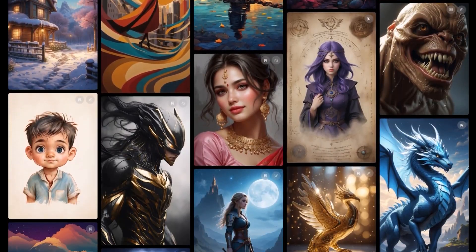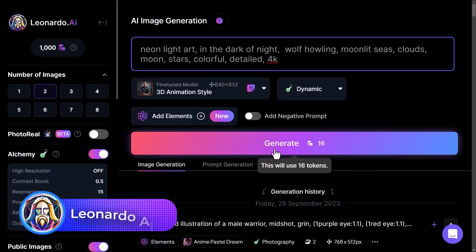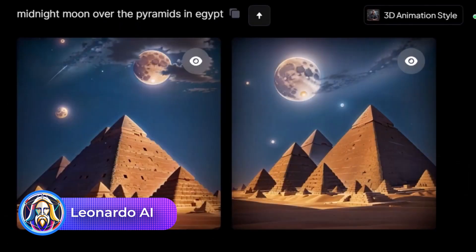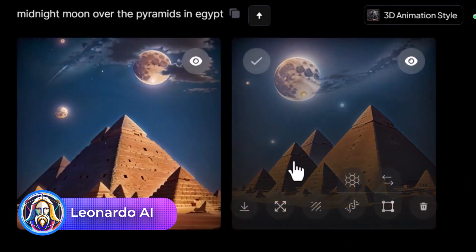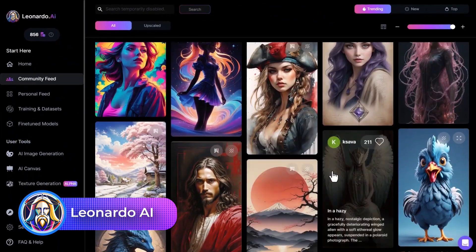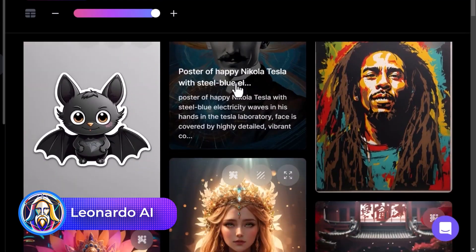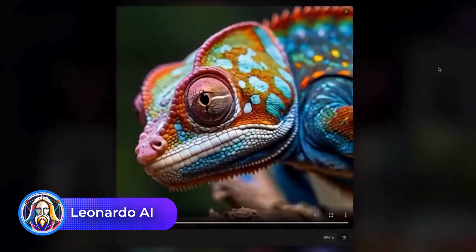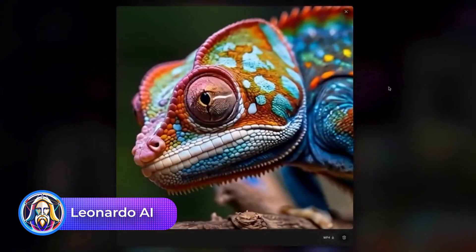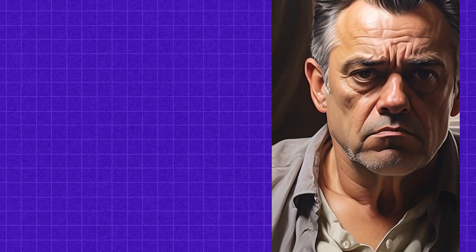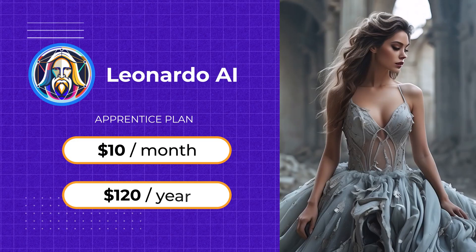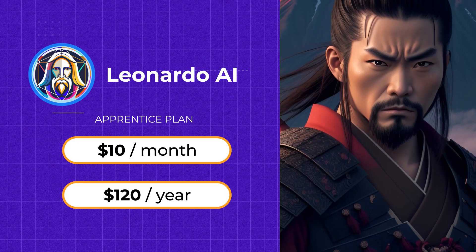Lastly is Leonardo AI. It's great for beginners with a free plan offering 150 fast tokens daily. While it lacks free post-editing tools, the prompt improvement feature helps create detailed images. Free users can generate public images and motion videos with a watermark. If you want full ownership of your images, more tokens, and advanced features, the Apprentice Plan is $10 a month or $120 a year.